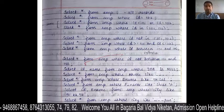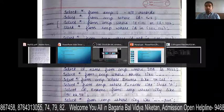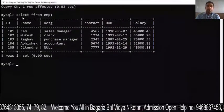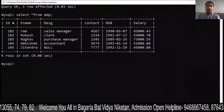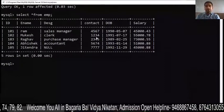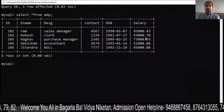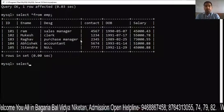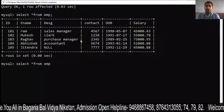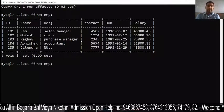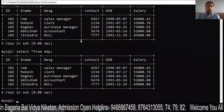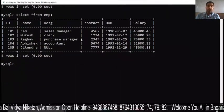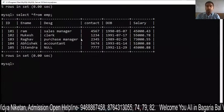Let's start with the practical. There is a table named EMP with columns: ID, name, designation, contact, DOB, and salary. I will write SELECT * FROM EMP — it means all records. You will see all the data in the complete table.